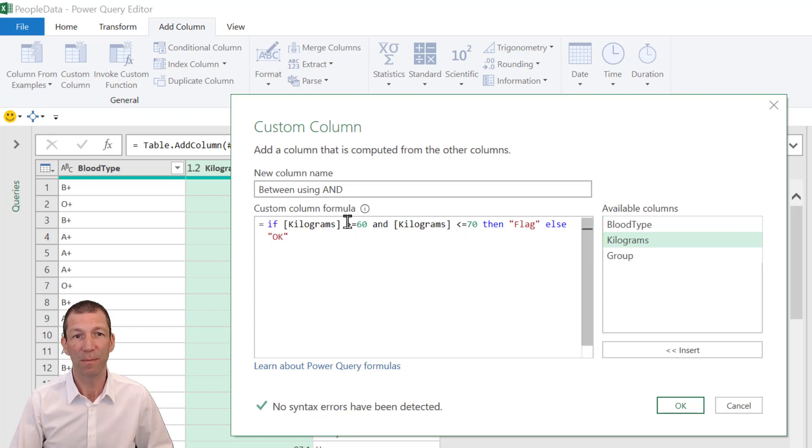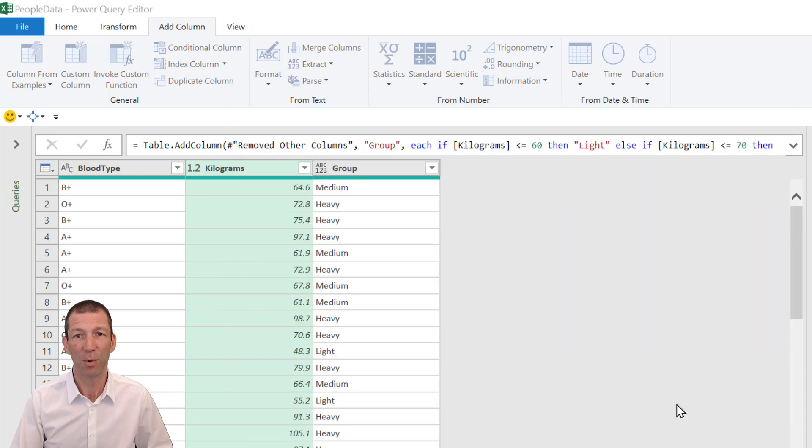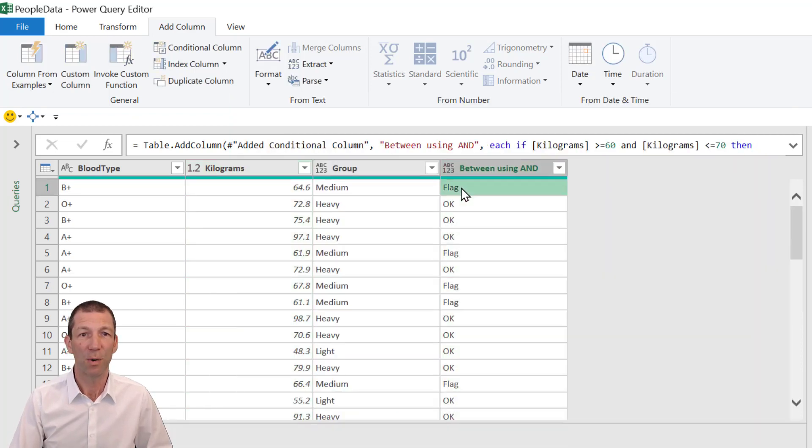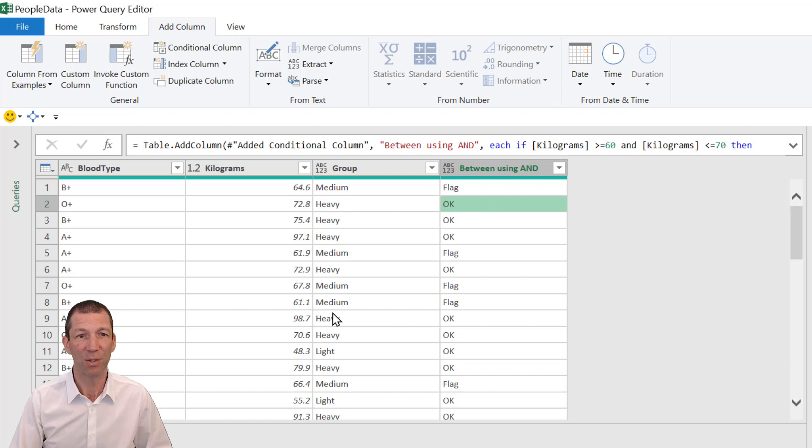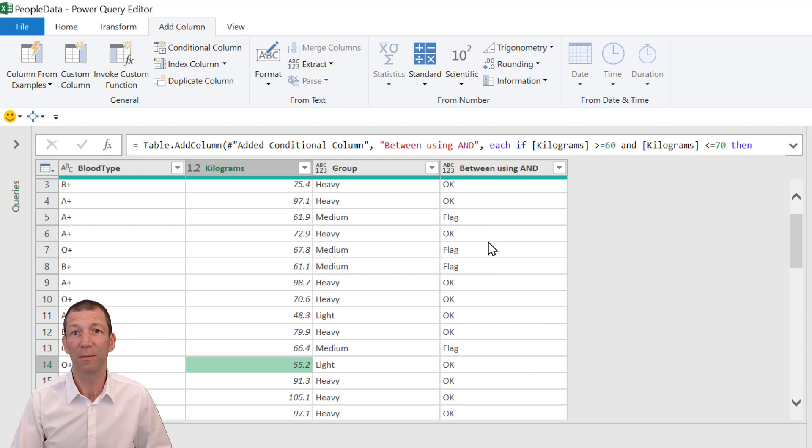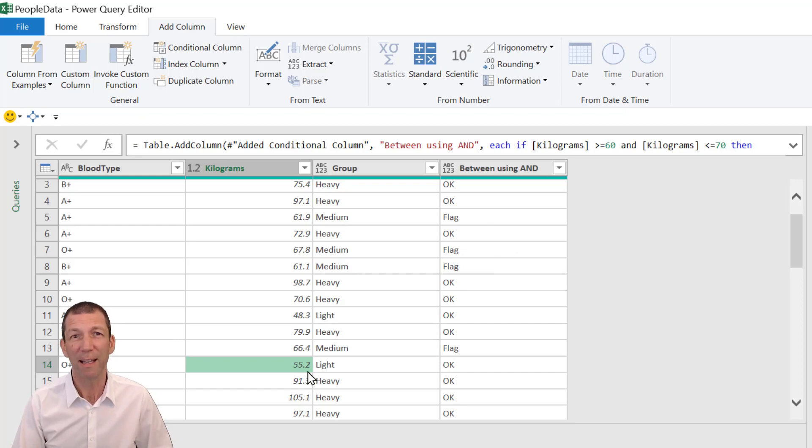So if it's between those two, great. Click OK. So flag, 64, OK. 72, flag again, 61, OK. 55 is OK. So it's working. Beautiful. OK. Last one.